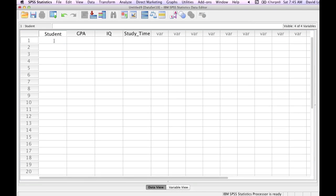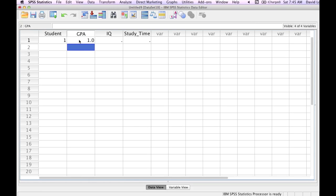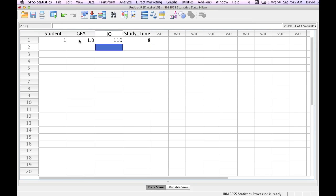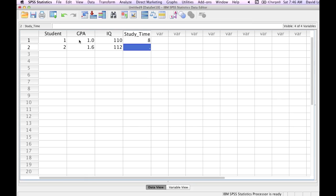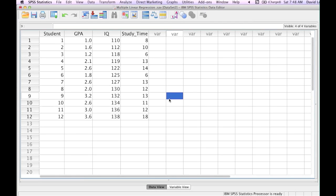I just type the one. I type a GPA and I type in 1.0. IQ is 110. And study time, eight hours. I'll put in another one, two. GPA of 1.6. IQ of 112. And study time of 10 hours. I'm not going to bore you with typing in a bunch of data, but this is what the final data set looks like.